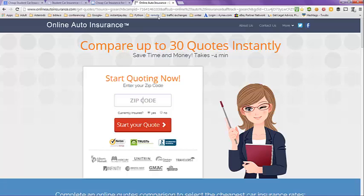Just type in your zip code and whether you're currently insured. When you hit the get your quote button, it will take you to another page where you can add more information. The more information that you add, the more accurate your quote will be. The biggest factor you'll need is the age of the driver or the student, and the type of car that the student is going to be driving.